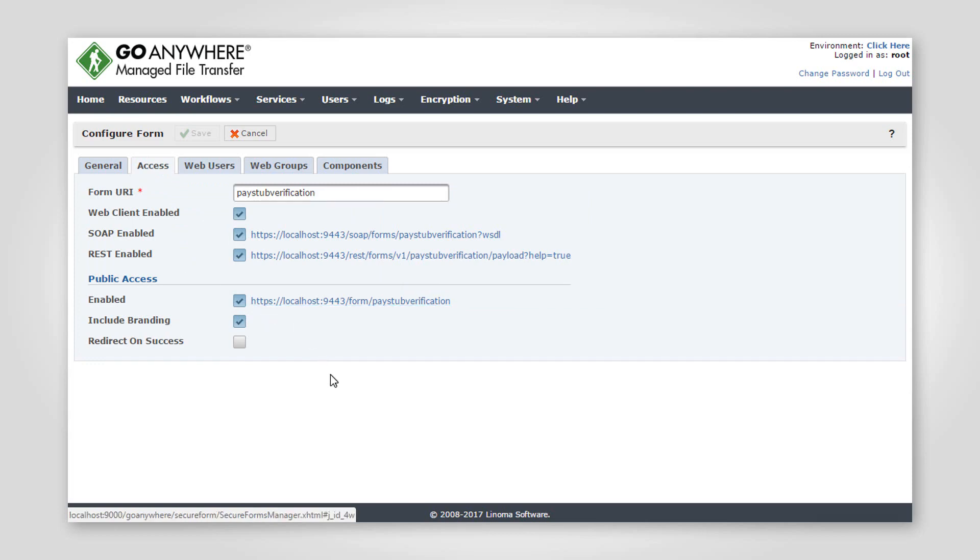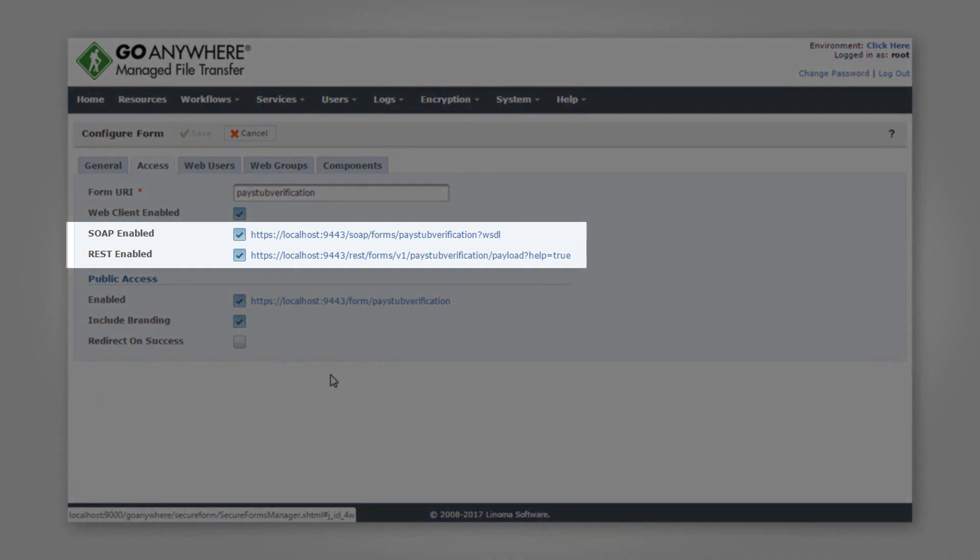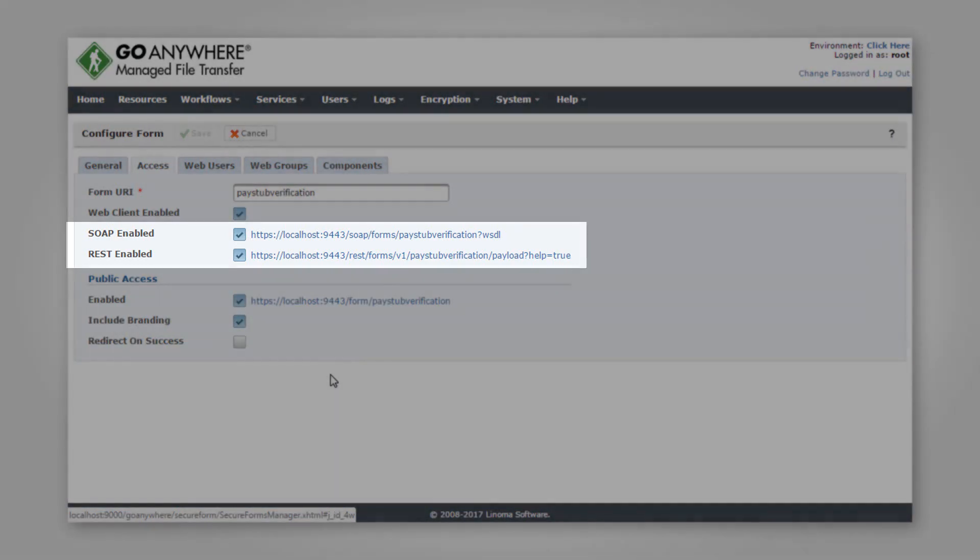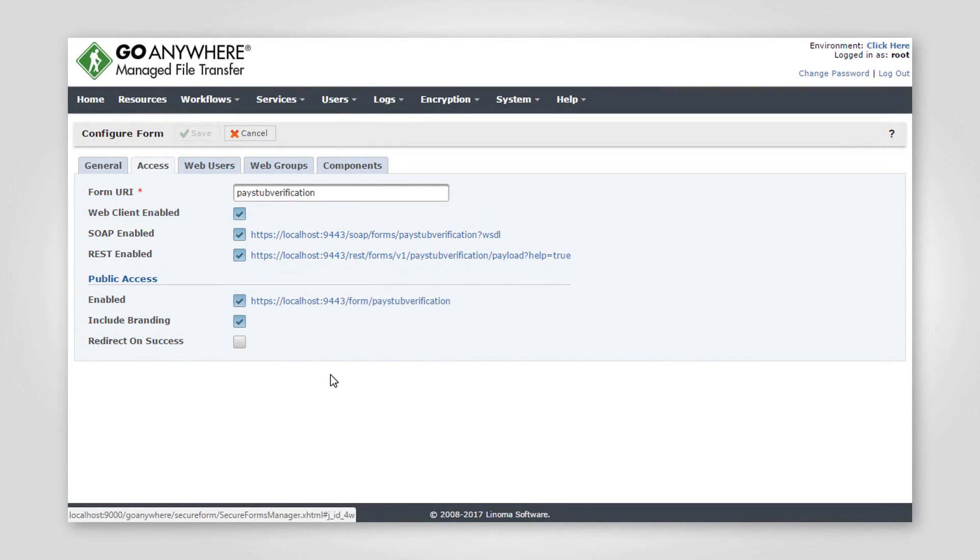GoAnywhere Secure Forms can be integrated directly into other applications using SOAP and RESTful web services. When enabled, every secure form provides a custom WSDL file and generates REST documentation that can be used to submit forms via web services.